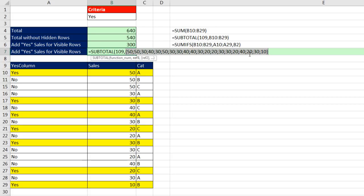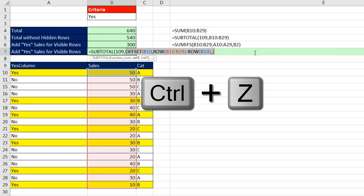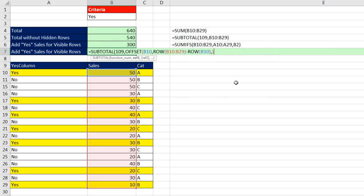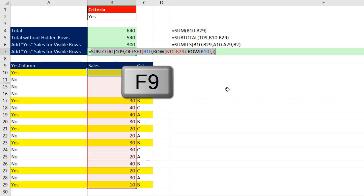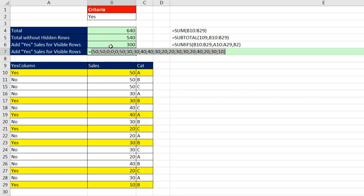right now it's delivering every single cell, including, right there is three items that are hidden. I can see them 30, 40, 30, but that's because I haven't dumped this entire resultant array into subtotal. Control Z, I come to the end, close parentheses, and now when I F9, watch this. There we are, 0, 0, 0, because subtotal is ignoring the hidden, or later we'll see that it will ignore filtered rows also.